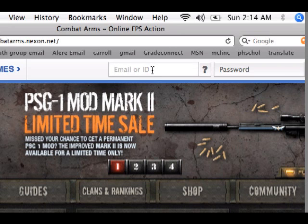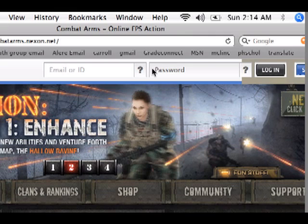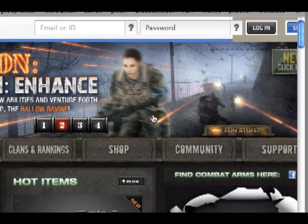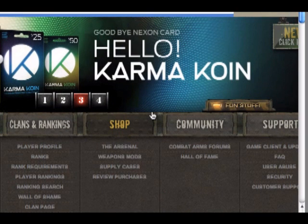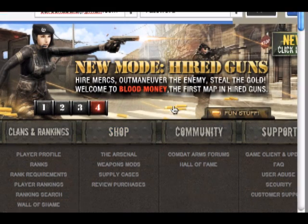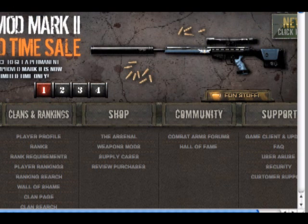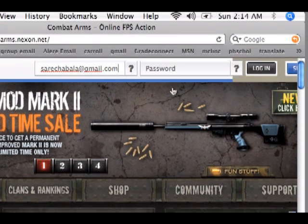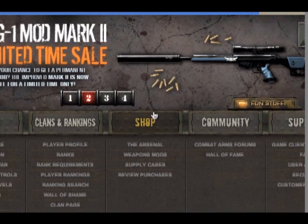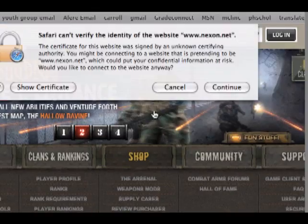So then after you do that, you go back in and you type in your email address and your password. I'm not going to show you that part, but I will type it in. Then you log in.